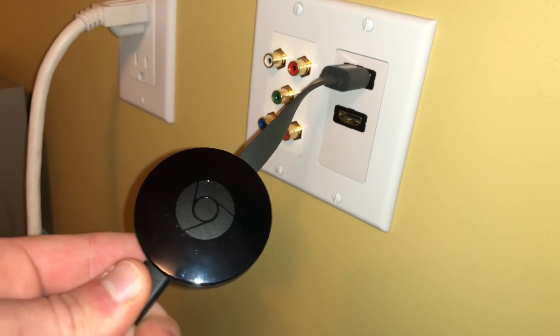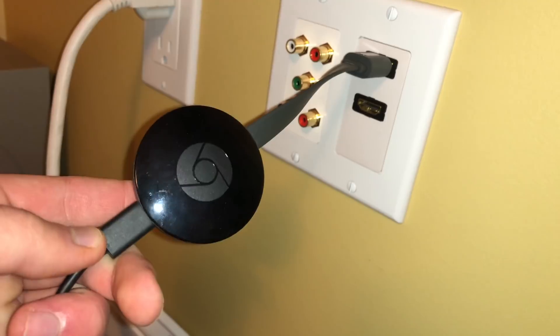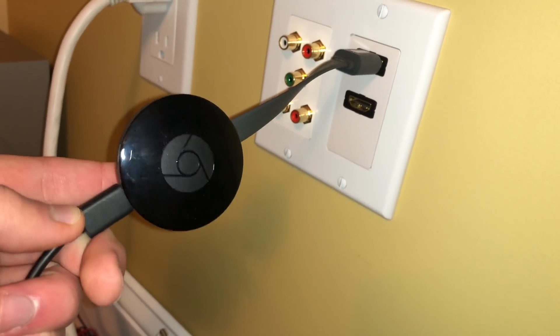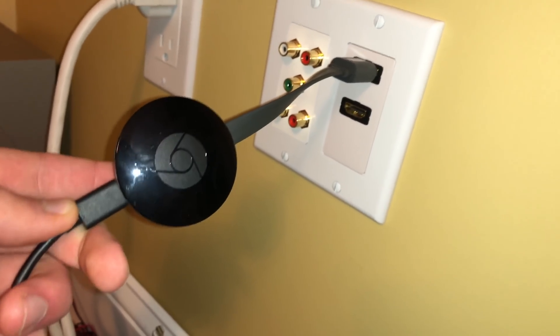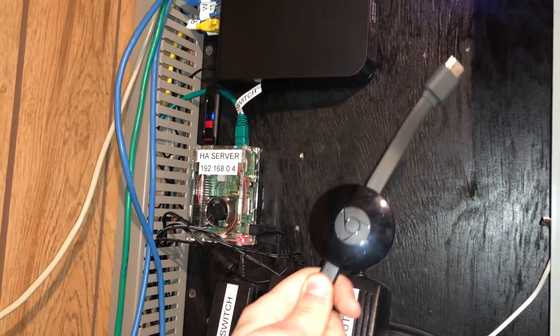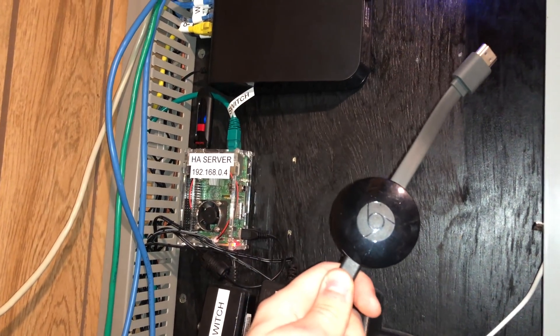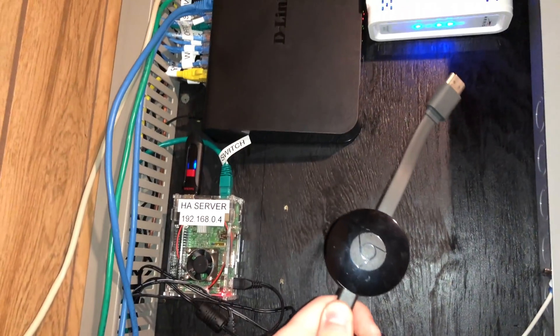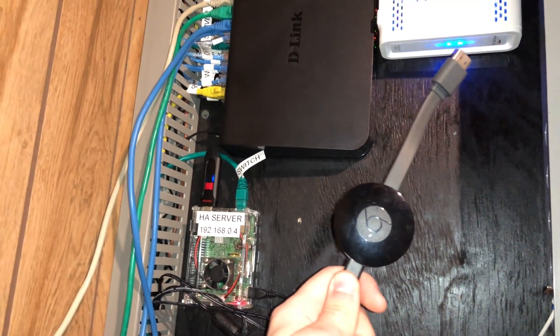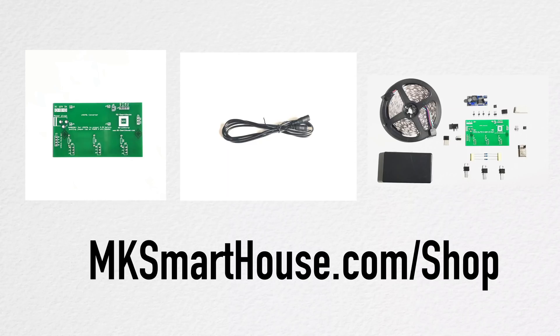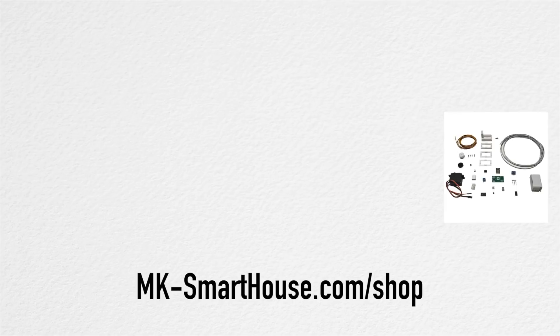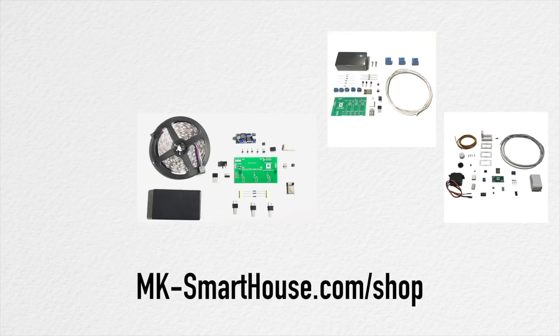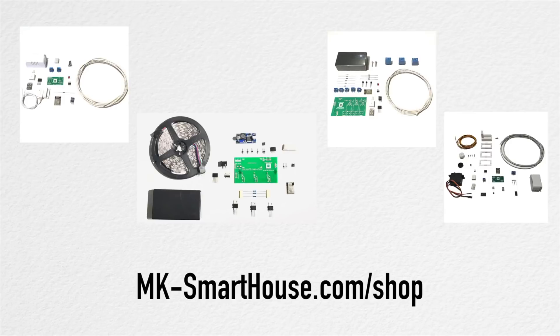That concludes this complete guide to connecting the Google Chromecast to OpenHAB. In the description you will find links to all the parts and devices used in the video, as well as links to mksmarthouse.com/shop where I have a wide range of smart home kits that you can put together such as blinds, LED strips, sprinkler systems, and door sensors.